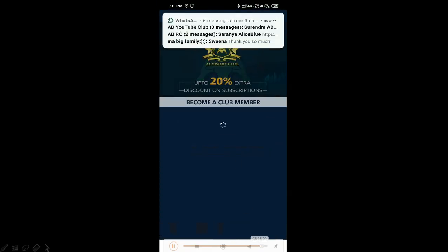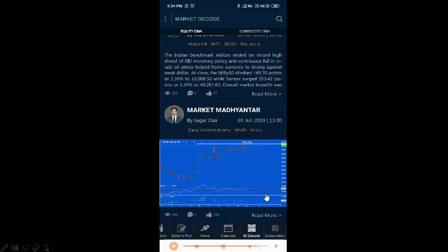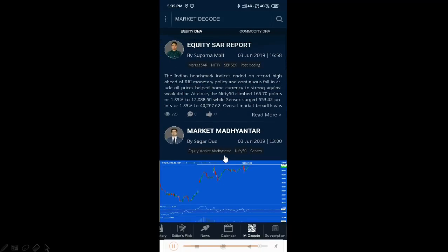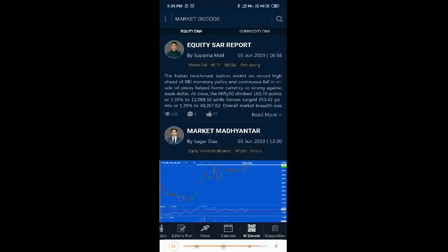The Market Decode section gives you equity DNA and commodity DNA reports published by market experts. They provide information using market charts with explanations, giving you multiple daily reports on the market.